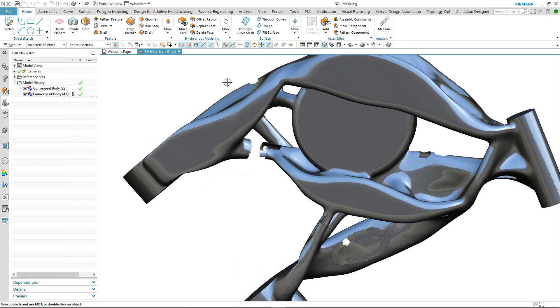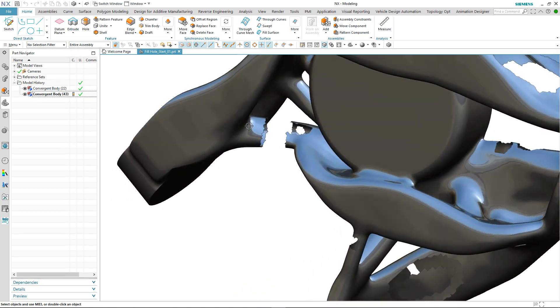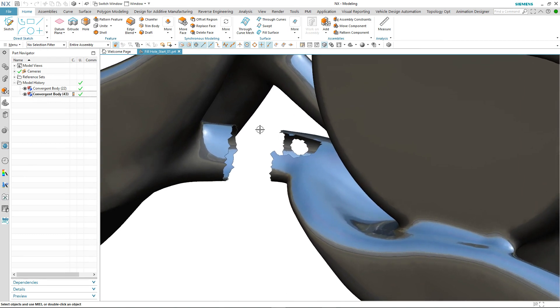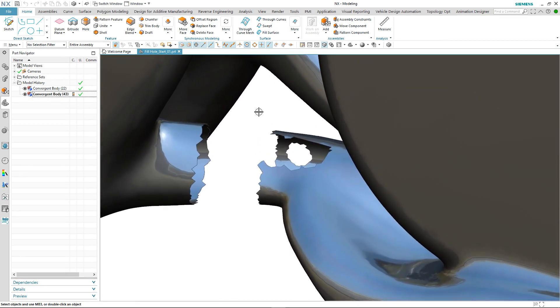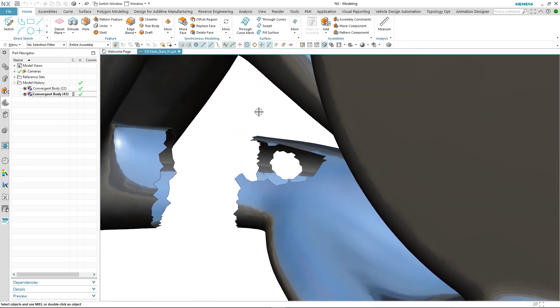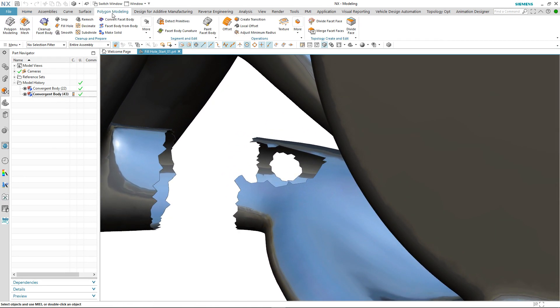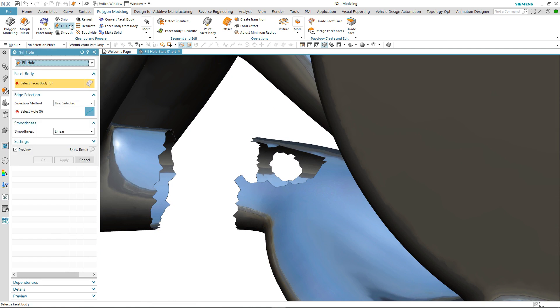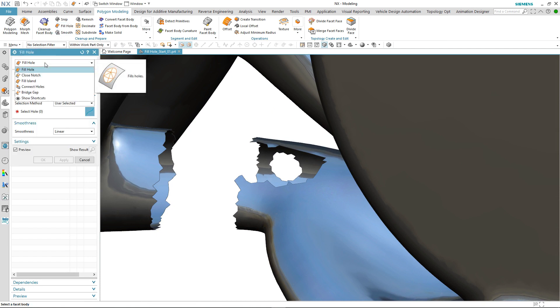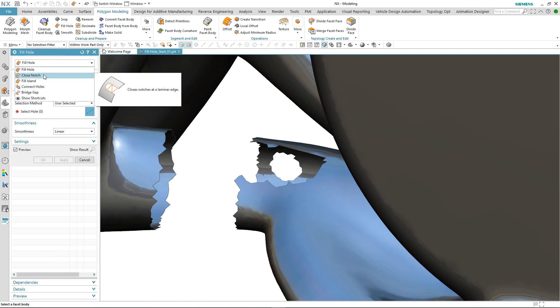Let's take a look at the first hole that we want to fix. You can see that this is a little bit more than a hole, it's an actual gap between two areas of the mesh body. We're going to use one of the new fill hole options called closed notch to start the process of repairing.